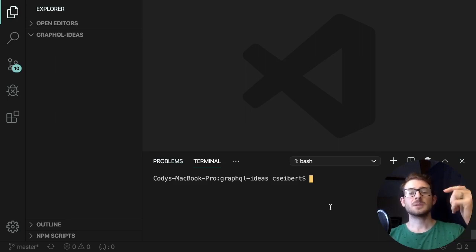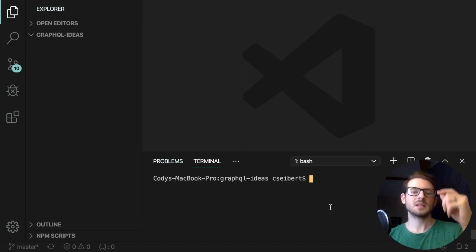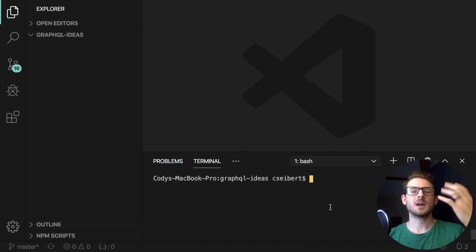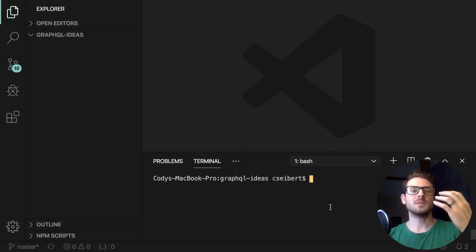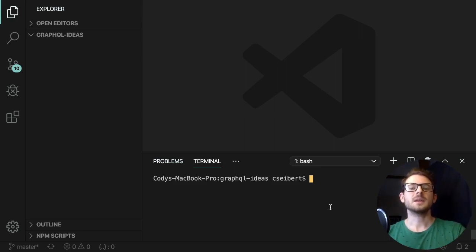If you're not a subscriber to this channel already, be sure to click that subscribe button and that bell icon, because I'm going to have a lot of videos to help you become a web developer in the coming months. So let's go ahead and get started.